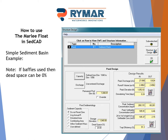We'll now look at SEDCAD and how to model the Marley Float in it. SEDCAD is a sedimentology modeling software that takes into account soil particle size and gradation, erosivity factors, rainfall factors, and many other factors impacting erosion on site and the trapping efficiency of a basin. Most sediment basins now specify baffles, and the dead space can be set from 20% without baffles to zero with baffles.